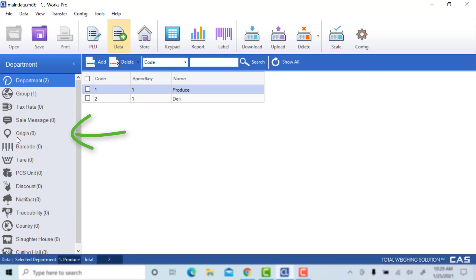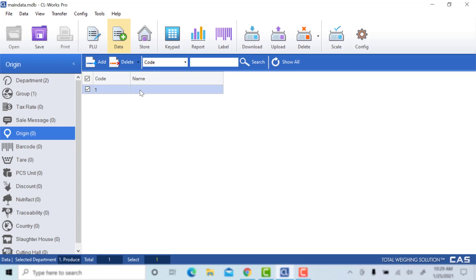Next, we're going to go for an origin number. This is a country of origin. If you need to add this, especially for your label, you will have to create this first.